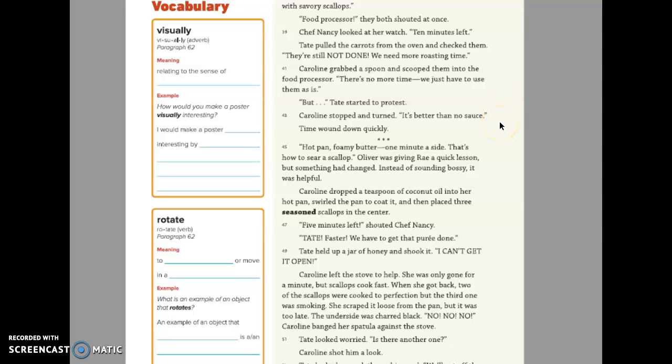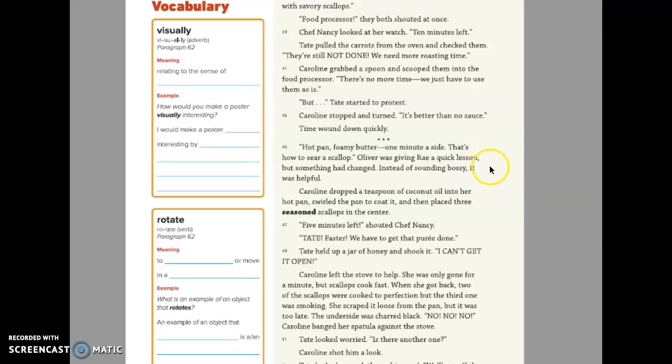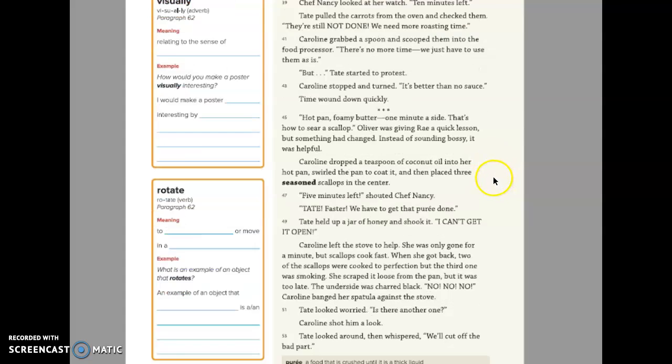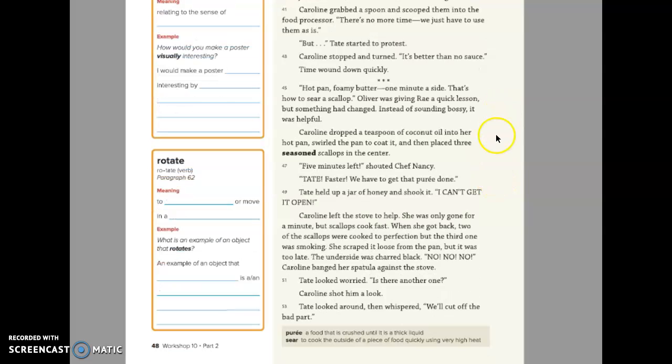Time wound down quickly. Hot pan, foamy butter, one minute aside—that's how to sear a scallop. Oliver was giving Ray a quick lesson, but something had changed. Instead of sounding bossy, it was helpful. Caroline dropped a teaspoon of coconut oil into her hot pan, swirled the pan to coat it, then placed three seasoned scallops in the center.